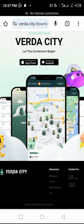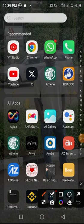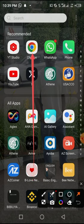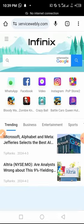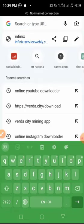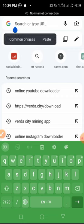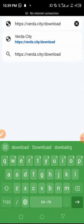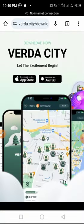To download the APK of Verida City, we use a link — we don't just download it through the Google Play Store. So now we are going to use a link. Let me open my Google Chrome and paste the link here. You are going to find this link in the description of this video.